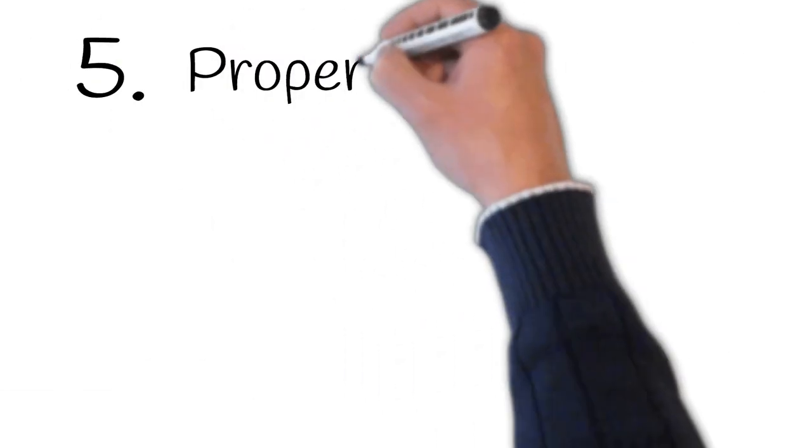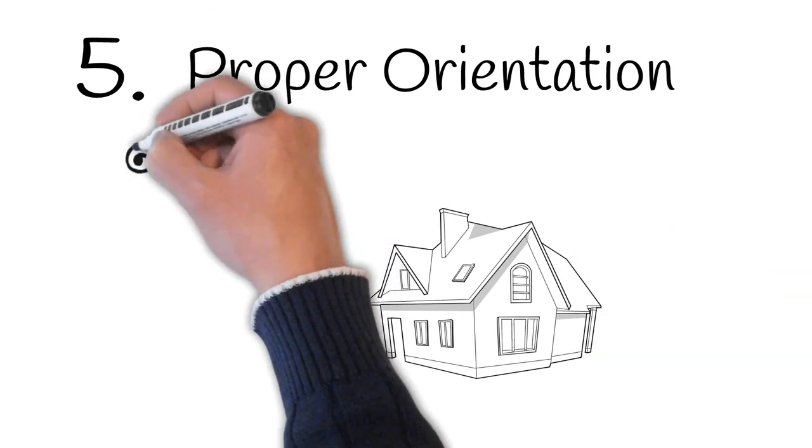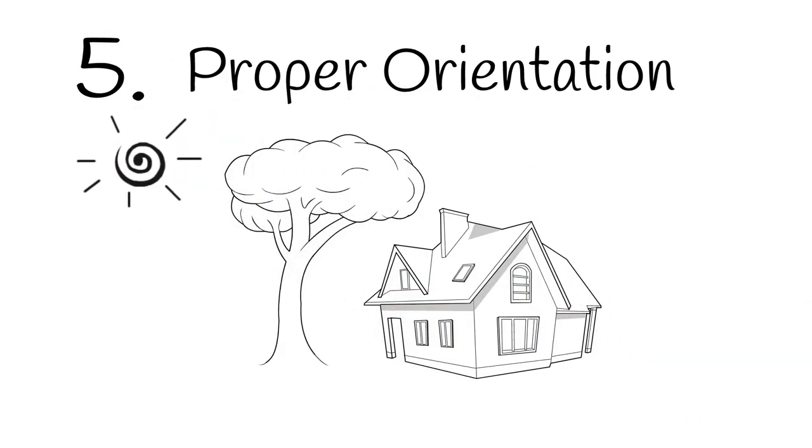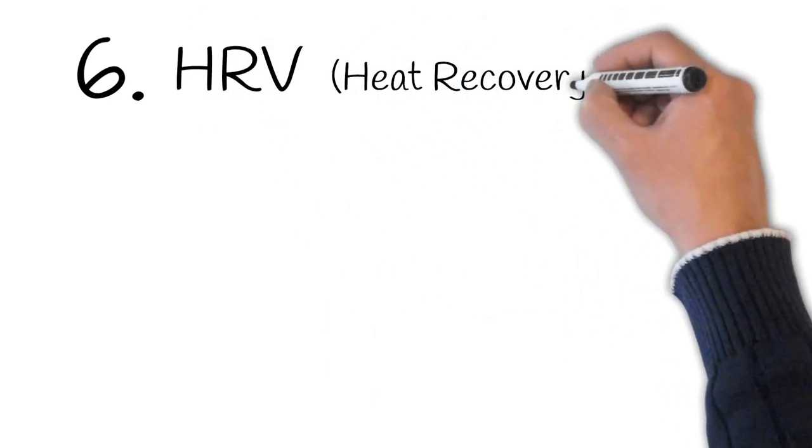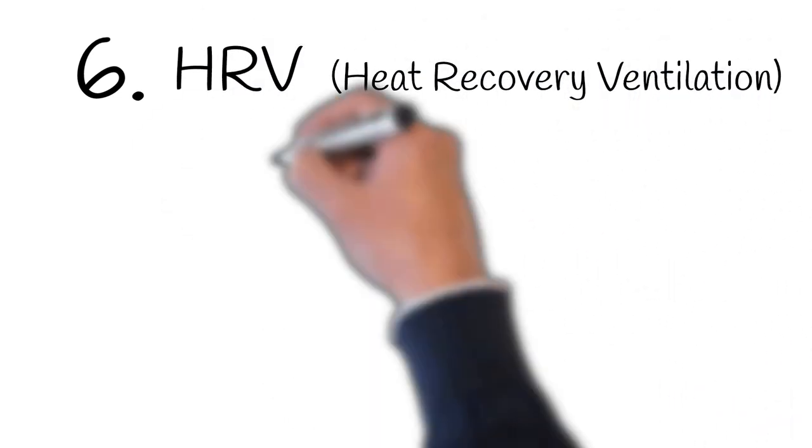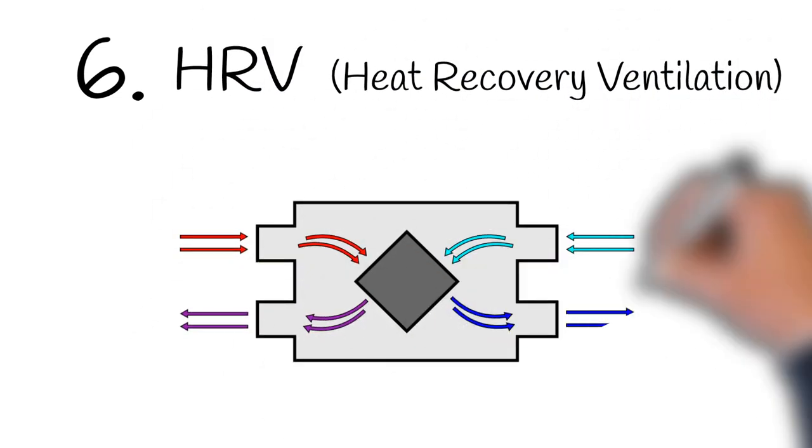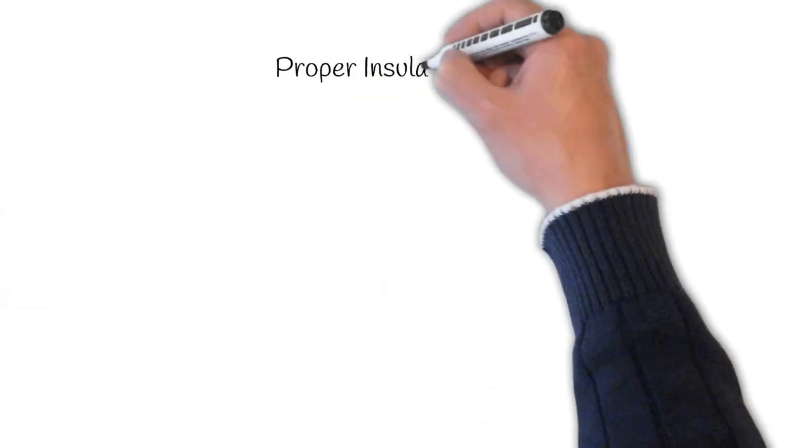Number five: proper orientation. This is so the sun can heat the house in the winter and shade is provided in the summer. Number six: the use of an HRV or heat recovery ventilation. This device provides a house with fresh air without letting any of the heat out.